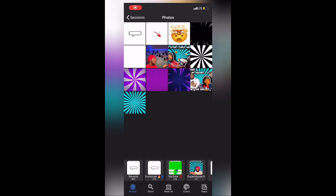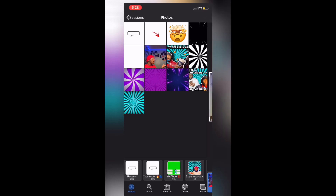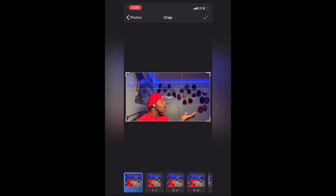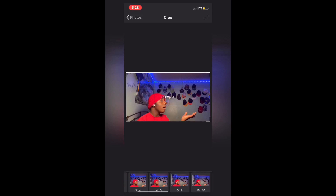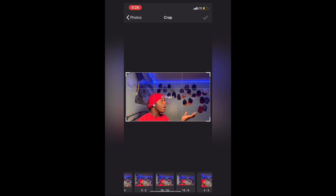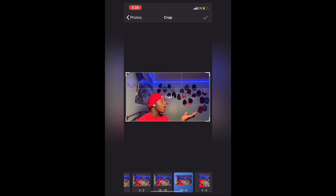I didn't get to record a video so I'm gonna do a voiceover. This is the app Super M Pose X. I'm gonna click the photo that I want for the thumbnail.